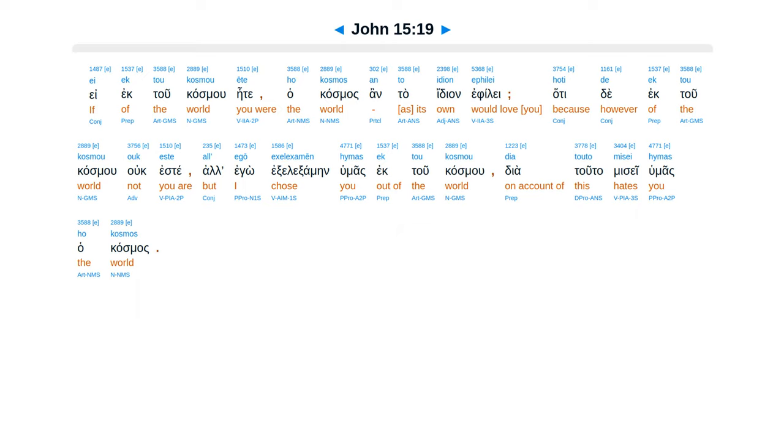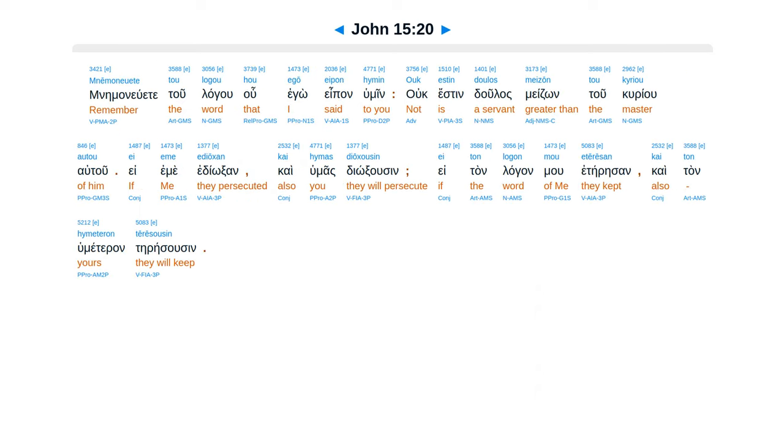Hate de ektu kasmu Uk este. Al ego exelexamen humas Ektu kasmu. Diatuta Misei humas Hakazmas.